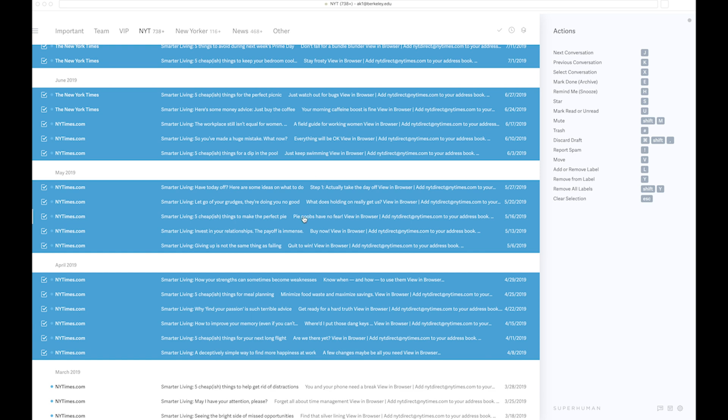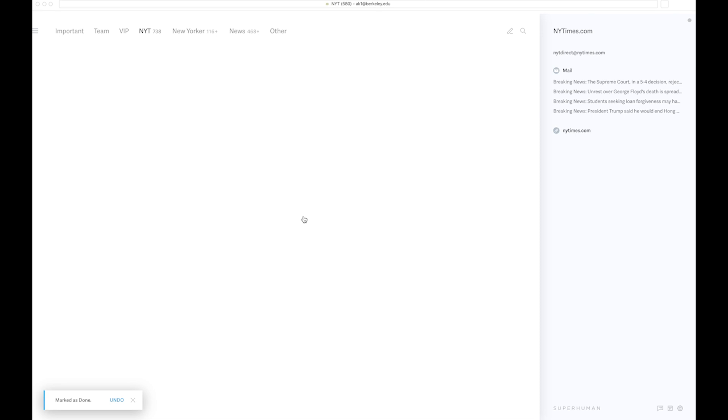That is something that's super valuable to me because if you do that to your regular emails and you get to inbox zero, I think that is just amazing. That is something that's extremely valuable about Superhuman.